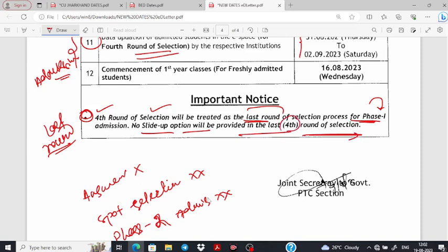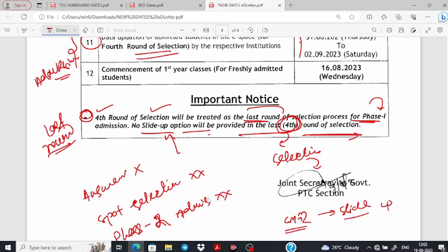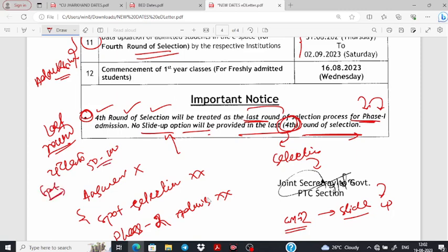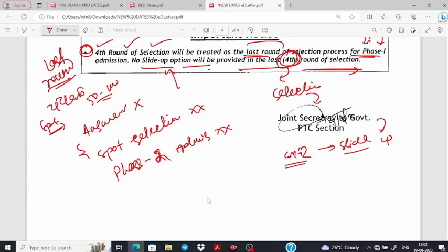And if we have the admission in the fourth round, we have the option to slide up. So if we have the option to slide up, we will have the option to slide up. That is the last selection of our third round — now we have already left seats vacant. We will clearly mention that the last admission is the first round.